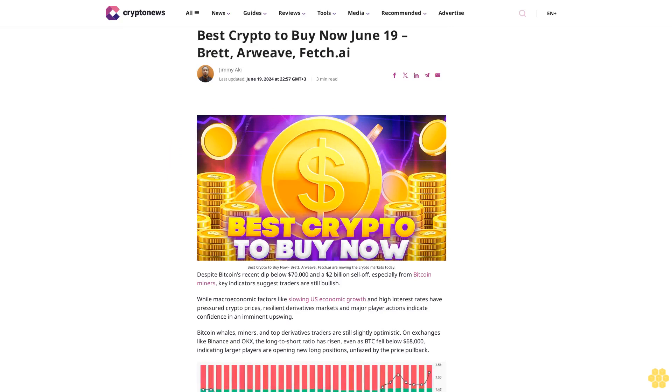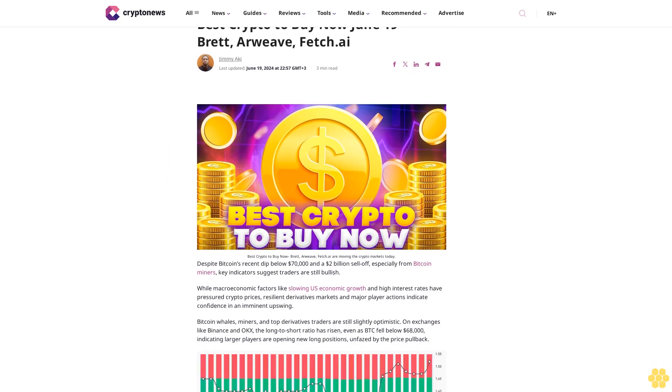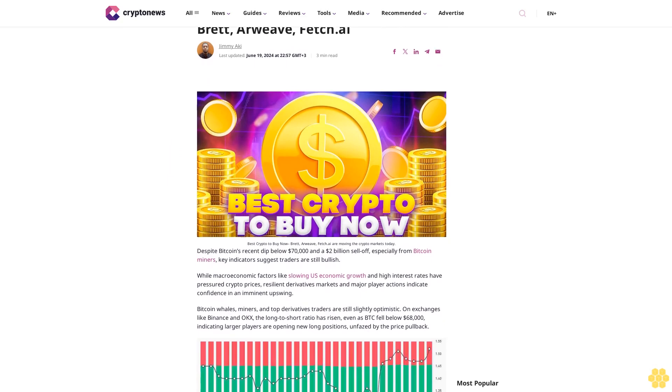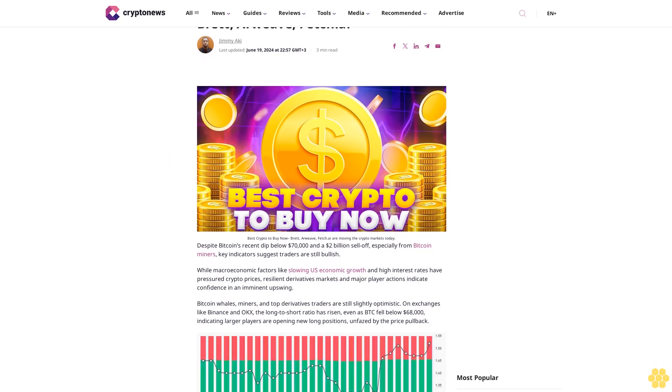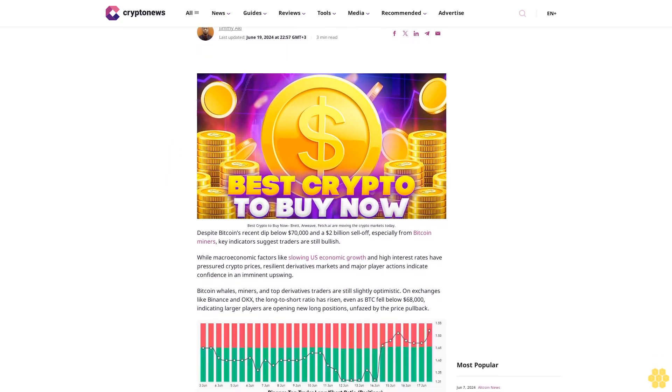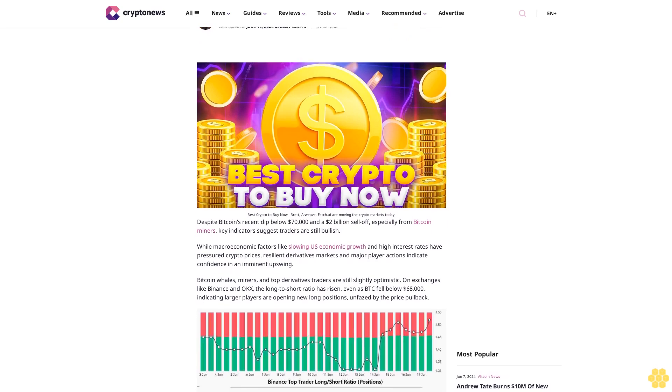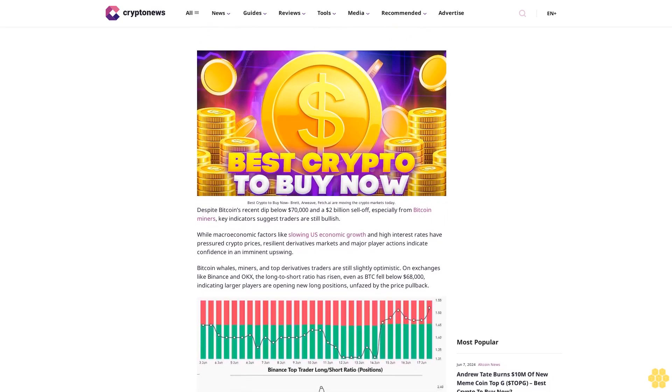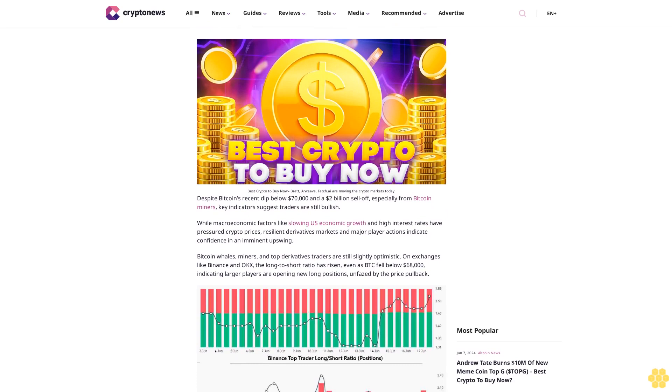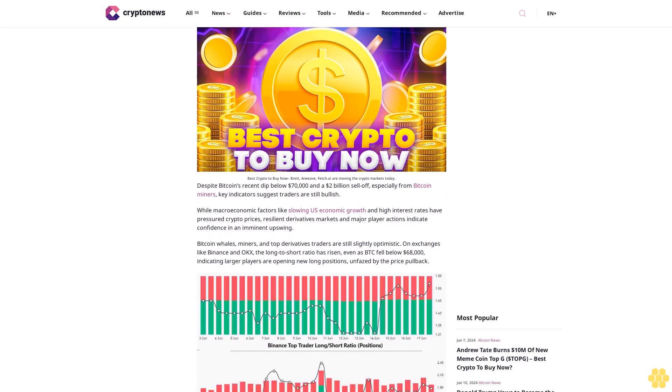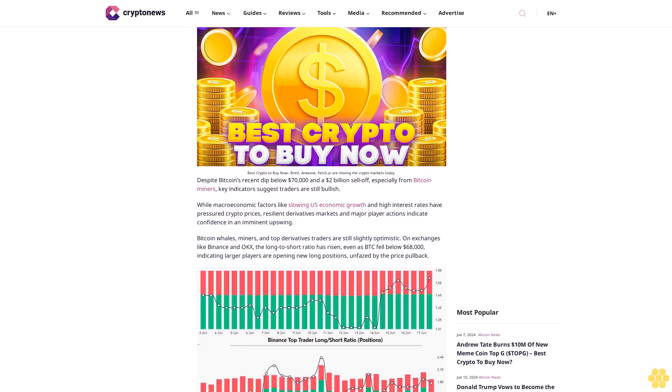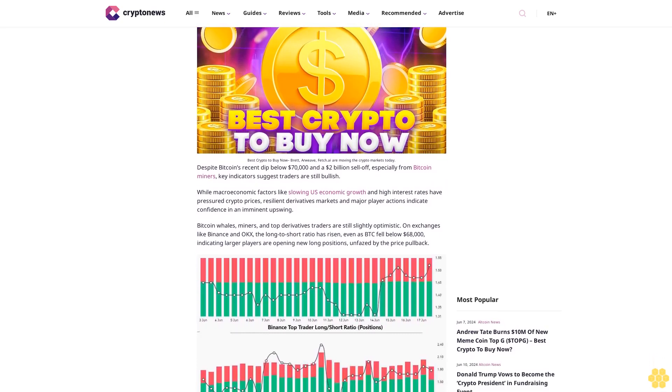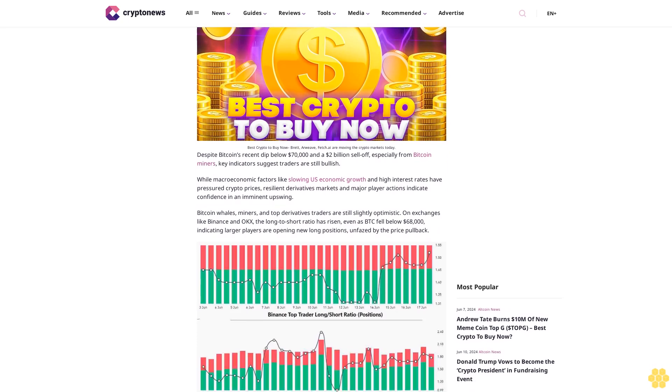Best crypto to buy now, June 19. Brett, Arweave, Fetch by Jimmy Icky, last updated June 19, 2024 at 22:57 GMT plus three. Best crypto to buy now: Brett, Arweave, Fetch are moving the crypto markets today, despite Bitcoin's recent dip below $70,000 and a $2 billion sell-off, especially from Bitcoin miners.